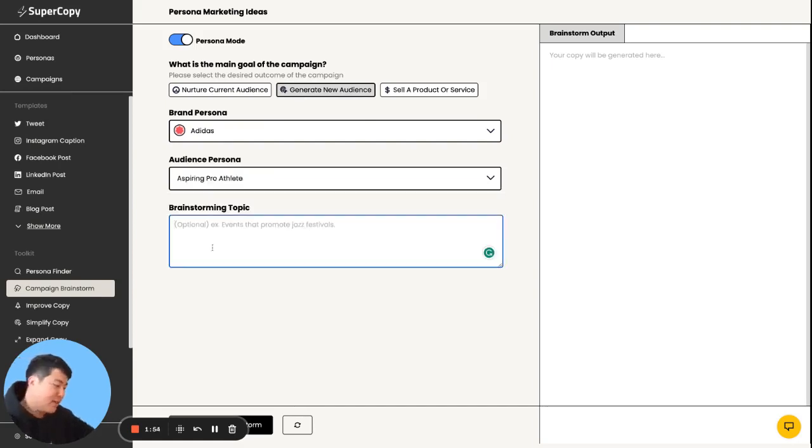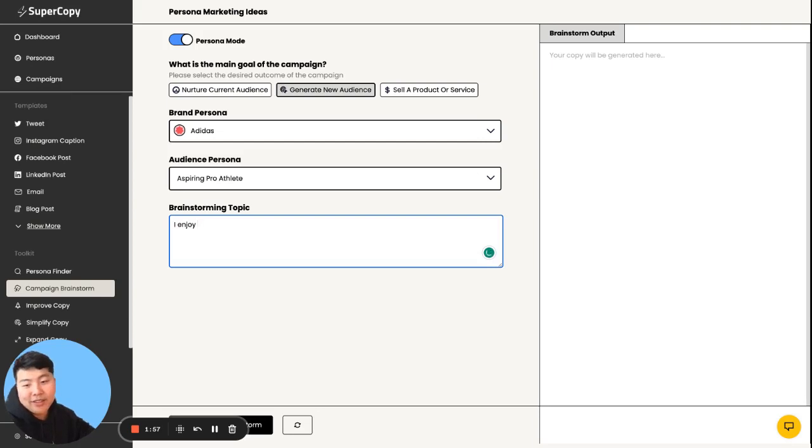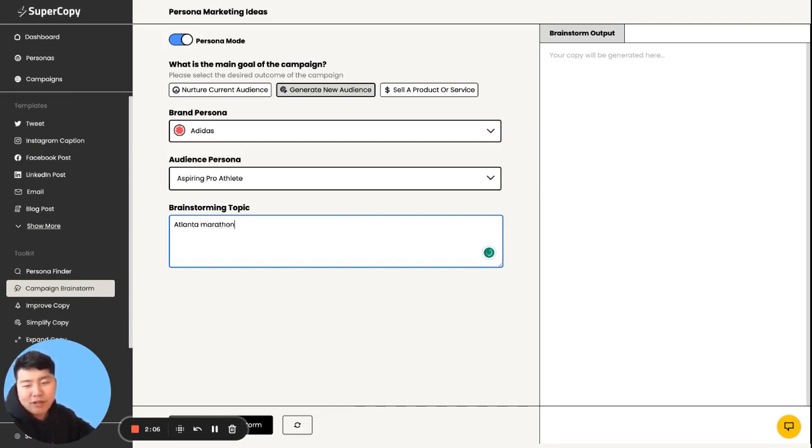And I'm going to give some ideas like I enjoy Atlanta run marathon, and then generate from there.